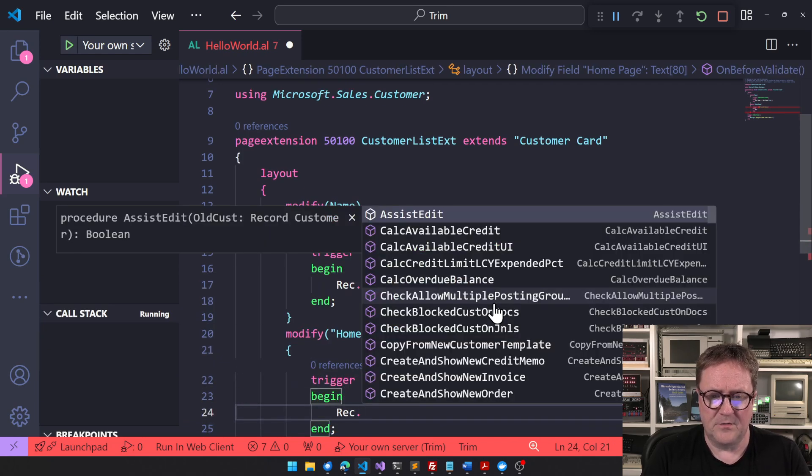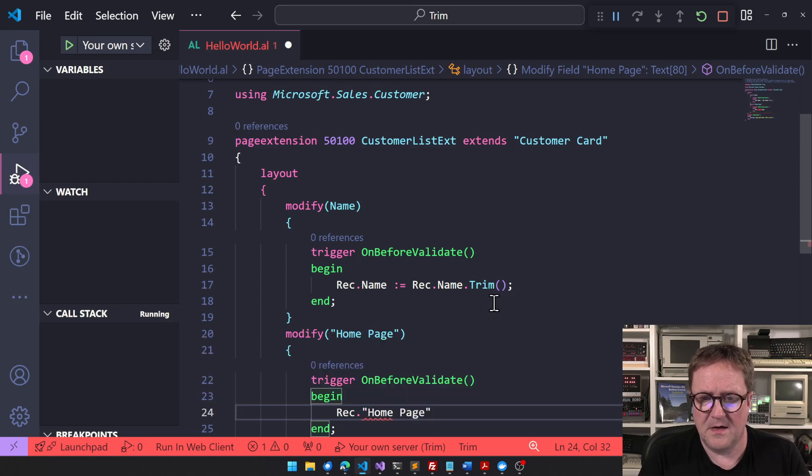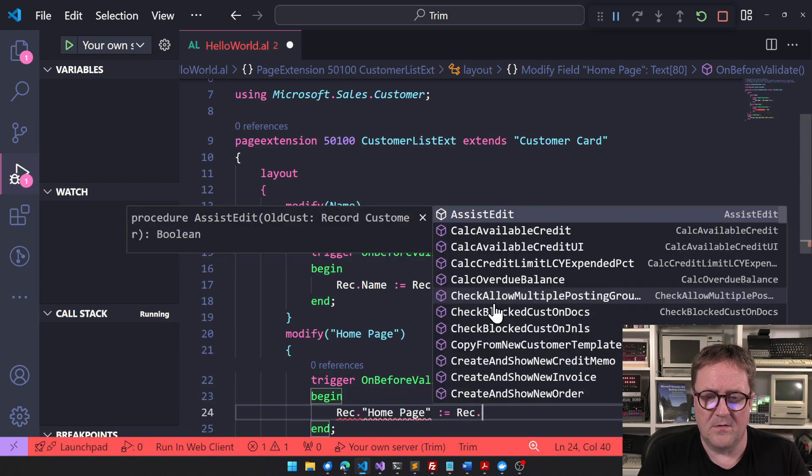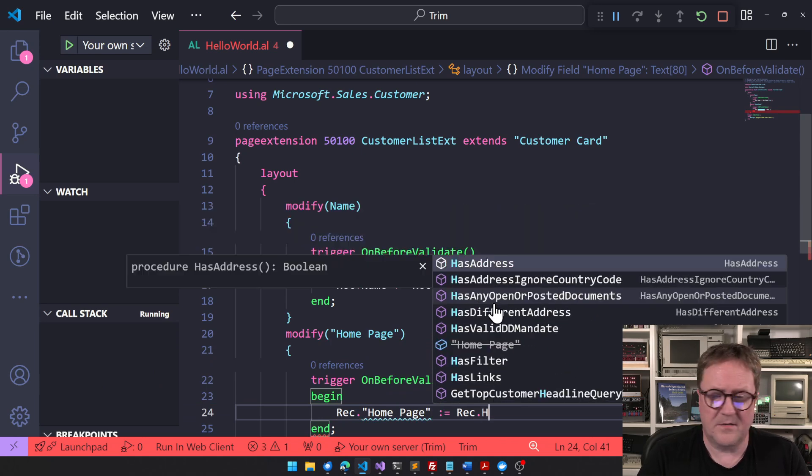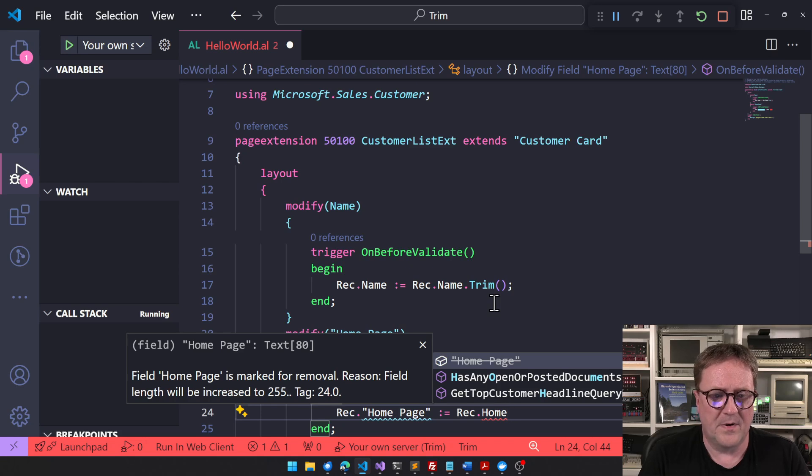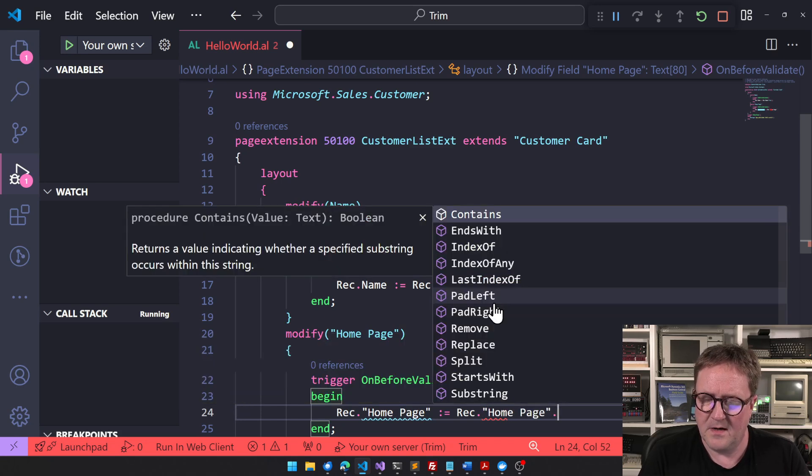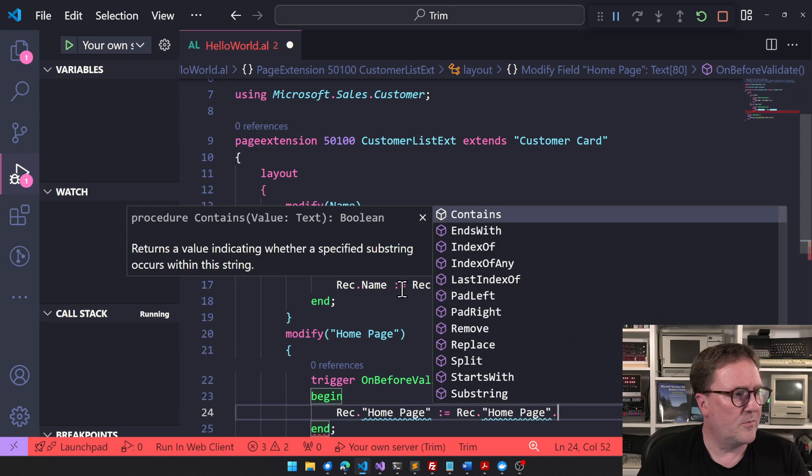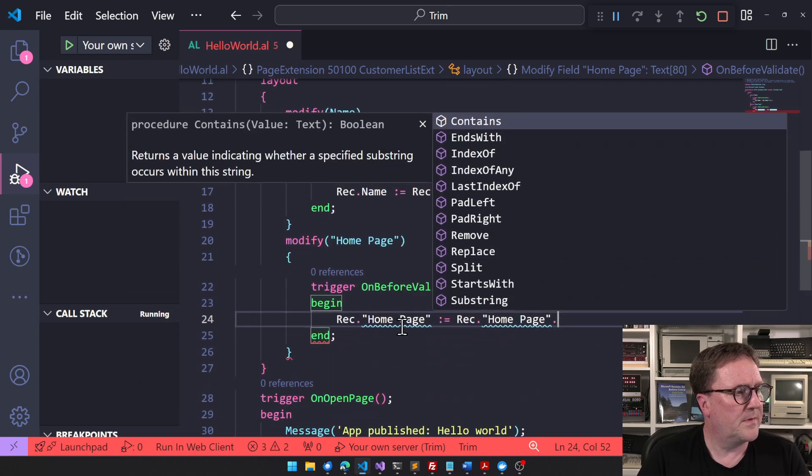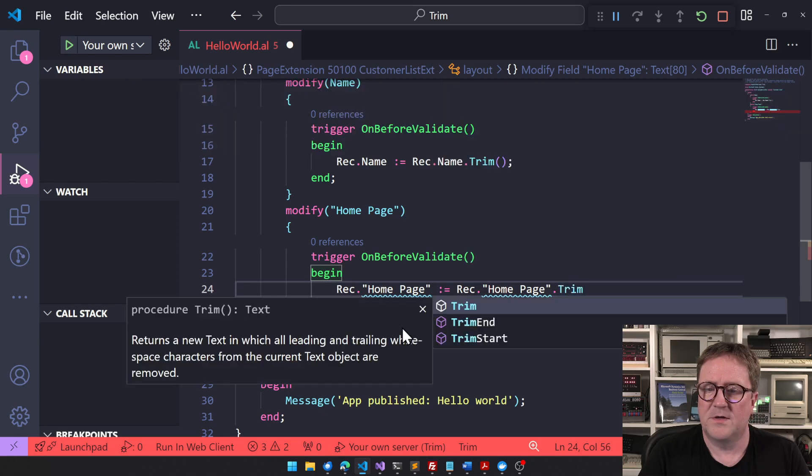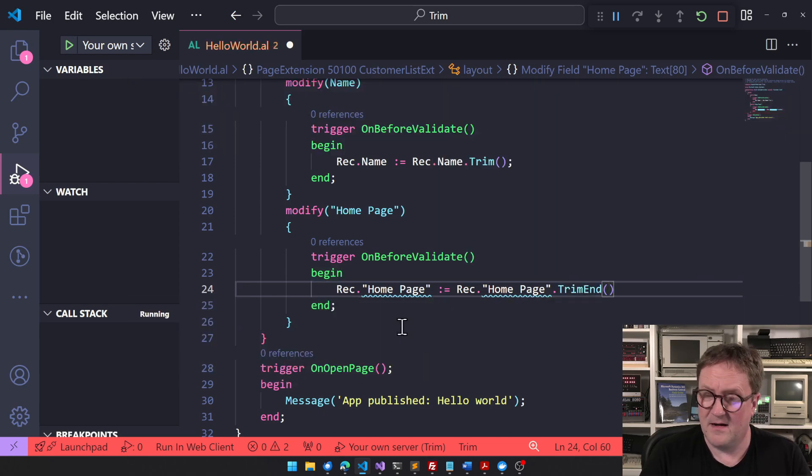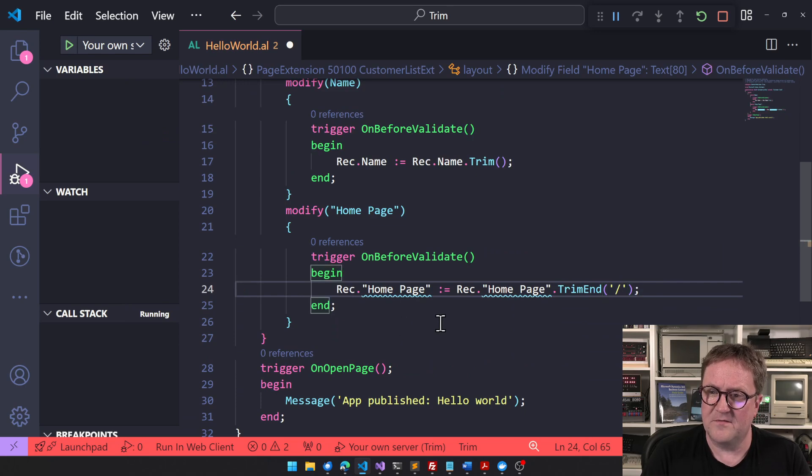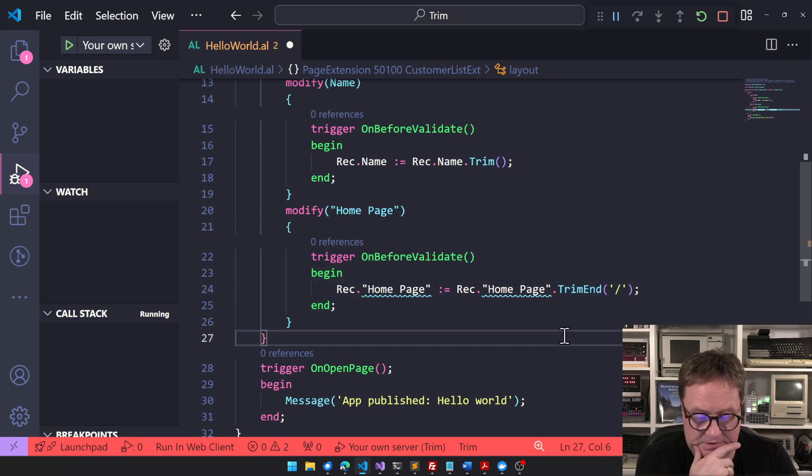And do Rec.HomePage equal Rec.HomePage - home page is marked for removal, that's okay. Then I will do TrimEnd, and with this one I can actually specify a character, saying okay I want to remove slash.